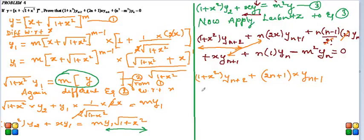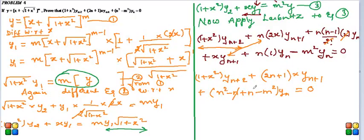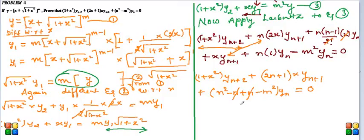Plus y_{n+1} plus n minus m² times y_n this is 0. Minus n plus n gets cancelled and hence the result. See (1 + x²)y_{n+2} + (2n + 1)xy_{n+1} + (n² - n²)y_n = 0. Hence proved. Thank you my dear friends.